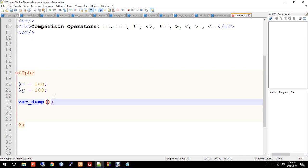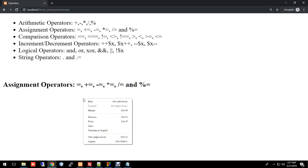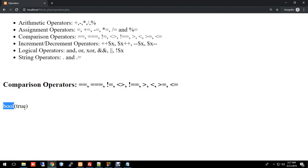We want to check the type and whether it returns true or false. So, using double equal — variable x double equal variable y — let me show you what that returns. I'll explain what it means when it shows true or false.